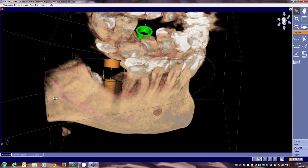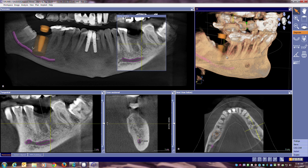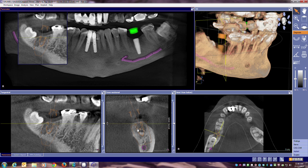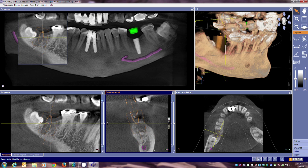We can look at all these views simultaneously and plan exactly where we would like that implant to be. For example, if I go to that implant and would like to adjust it, I can actually move it in or out of the bone, move it up and down, and get it to the ideal placement.